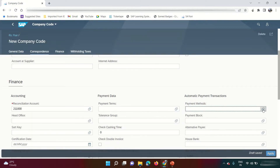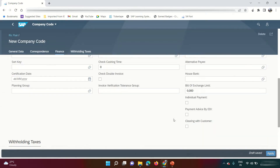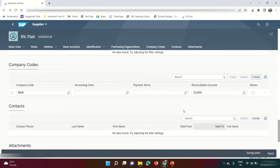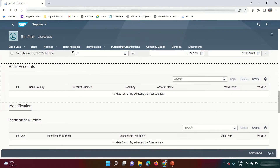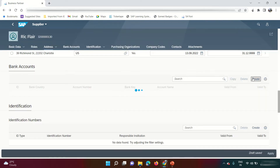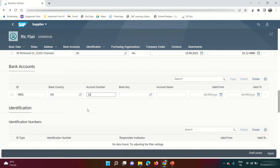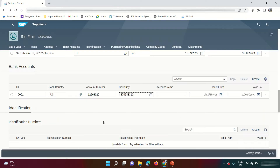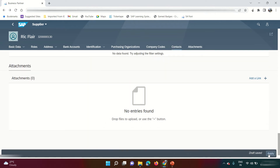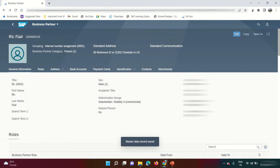I need a reconciliation account — Trade Payables. For the payment method, I'm going to use W since I'll be showing the payment run, which is traditionally F110 in GUI. Click Apply. Since I'm executing a direct debit payment run, I also need to maintain bank details. Click on 'Bank Details,' then Create. Add an ID, bank country US, a random account number, select a bank key, and click Apply. Then save — the first step, creating the business partner, is done.